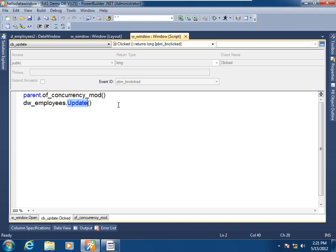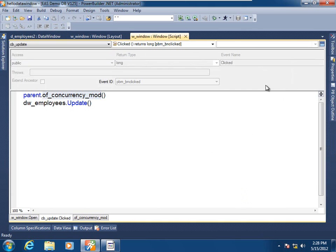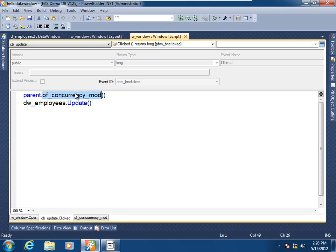Let's return to the layout view of the window painter. We see that I have given the user the ability to choose to what degree they wish to pursue optimistic concurrency by offering them the same three options for the WHERE clause that were in the data window painter. So let's return to the script painter, and we see that before the update call, I am calling this developer-defined method OFConcurrencyMod.